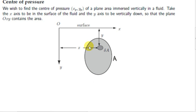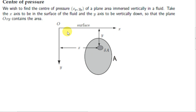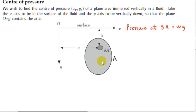We are going to find the center of pressure of a plane area that is immersed vertically in a fluid. The x-axis is the surface of the fluid and the positive y-axis is pointing vertically down. This means that the area A is in the plane of the x-y axis. The pressure at a point in a liquid is proportional to the depth of that point in the liquid. So if we take a point at a depth of y in the liquid, the pressure is proportional to y.